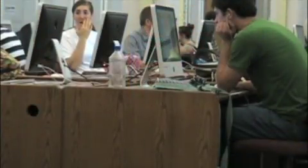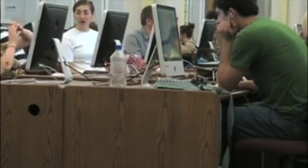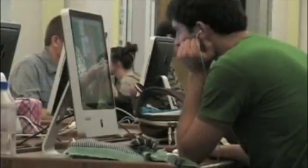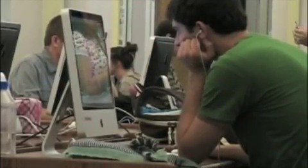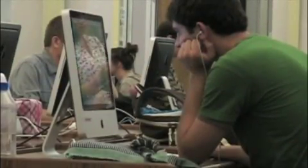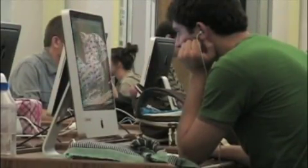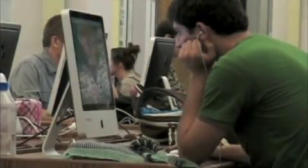Now that you know a little bit about the Mac, try it out in the library. Mac is a little bit better. Thank you.